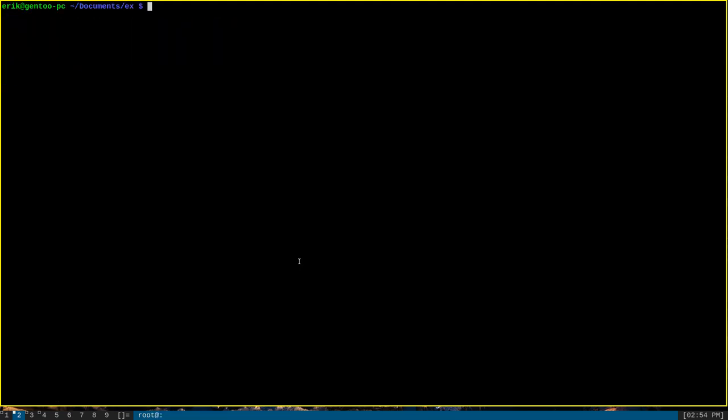Now, if we run this program, you can see that it produces the output that we expect. It says I am followed by my username, which is Eric on this machine, until I control C and interrupt it.